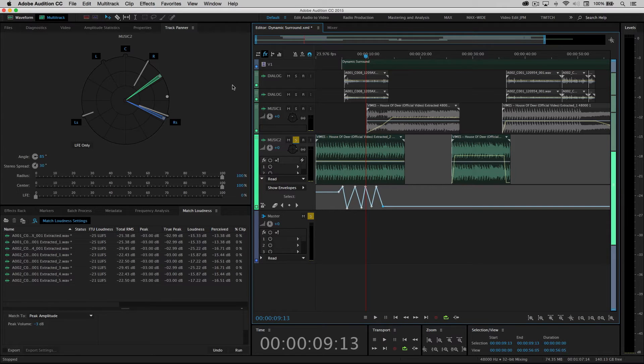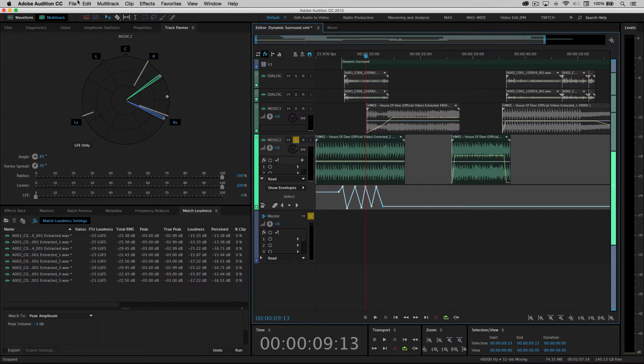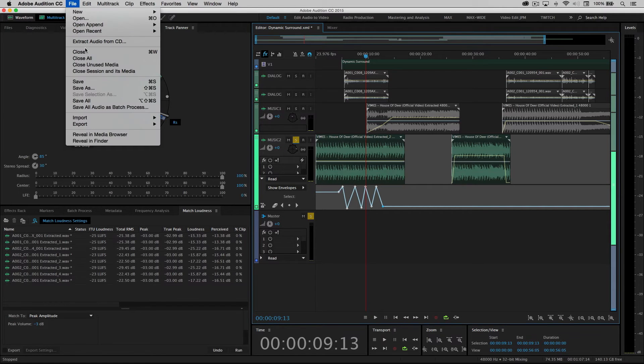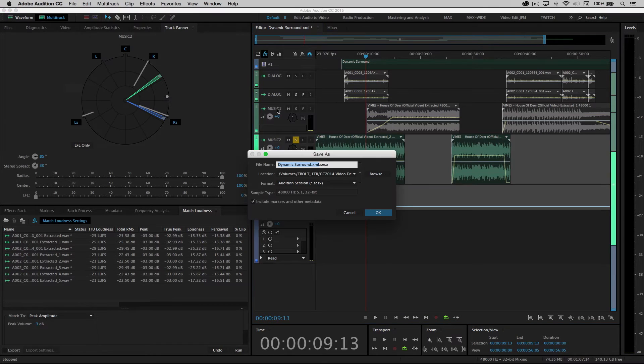Now, of course, we want to send it back to Premiere. And in this case, what I want to do is I want the flexibility to be able to come back to this session as well. So first thing, best practice is to save this. So go ahead and save as.